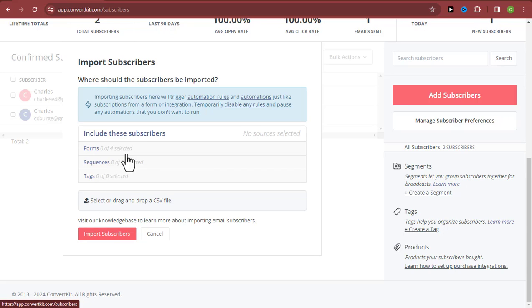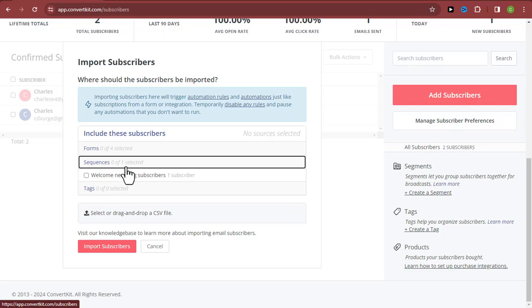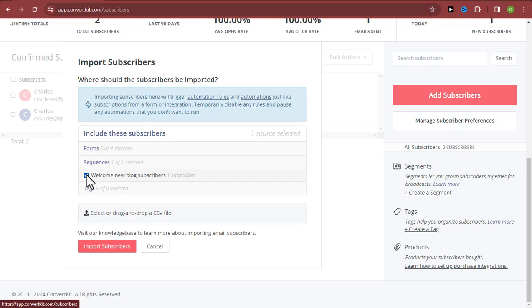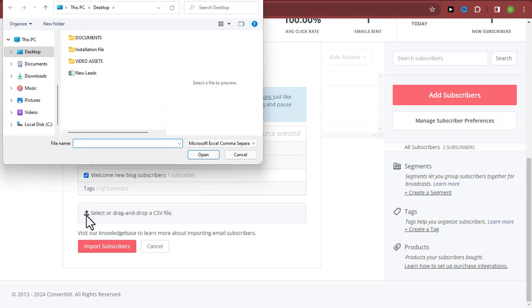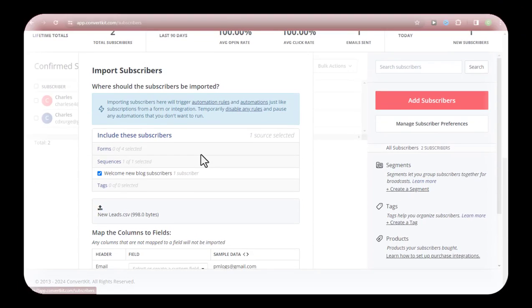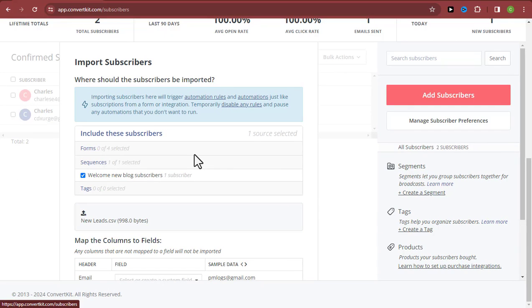I'm going to select the sequence 'Welcome New Blog Subscribers.' Then click on the upload icon to import your CSV file into your ConvertKit account. It will automatically open your file explorer. Find where you have the email list stored in CSV format, click on it, and it will be imported into your ConvertKit account.